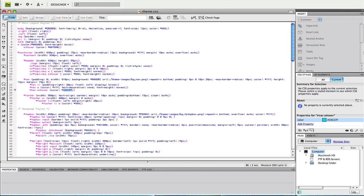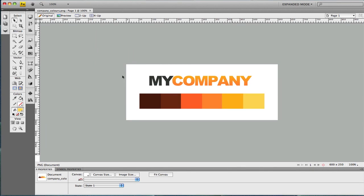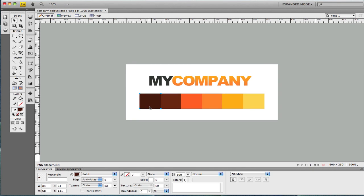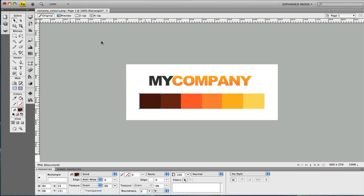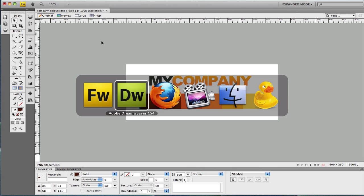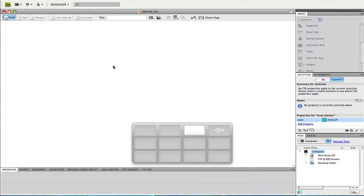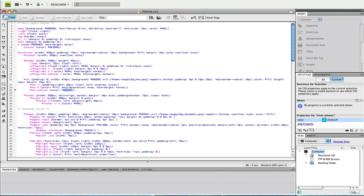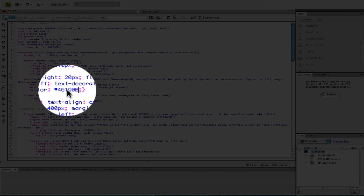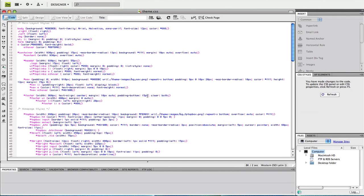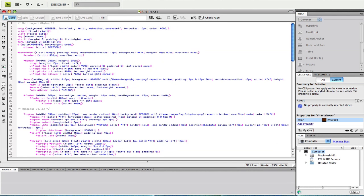To do this, open Fireworks or your graphics package. I'm going to change the blue to a darker brown color to match my theme. I need to inspect the hex value properties, copy that to my clipboard, and paste it in place of where the blue is within the style sheet. Like so. And save your changes.